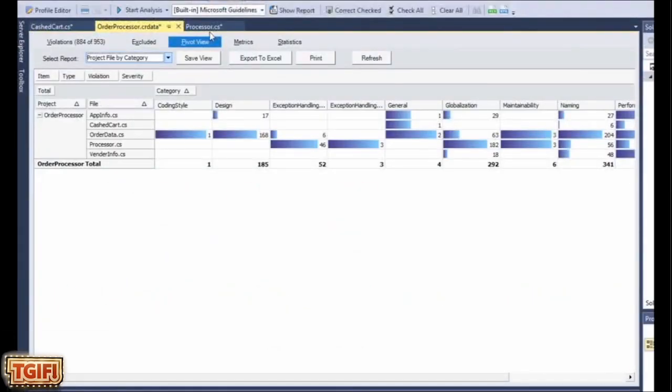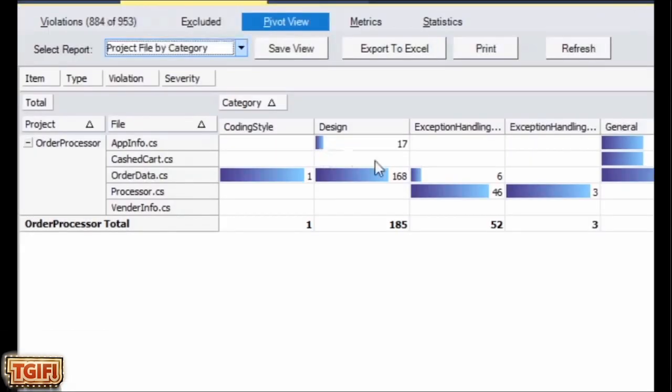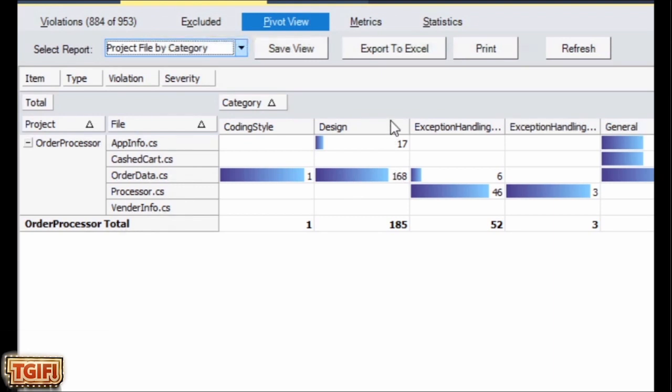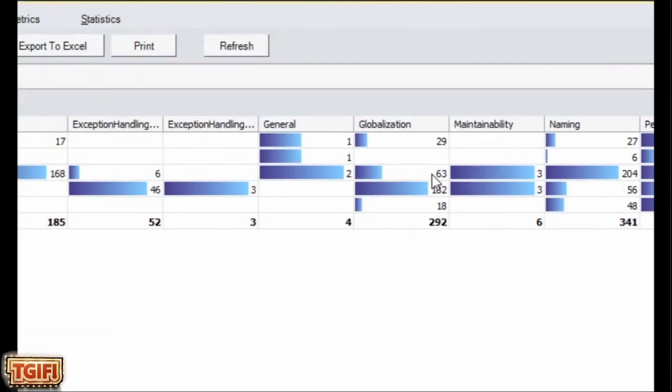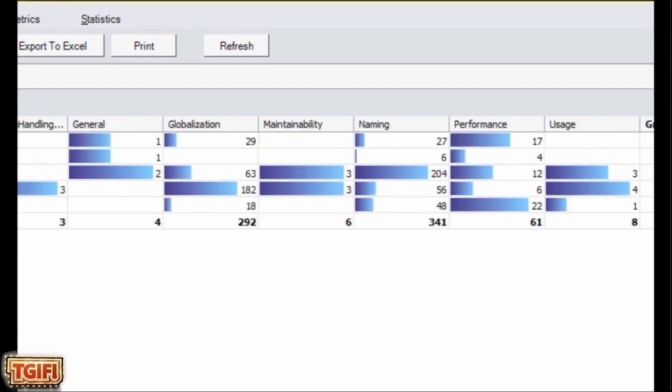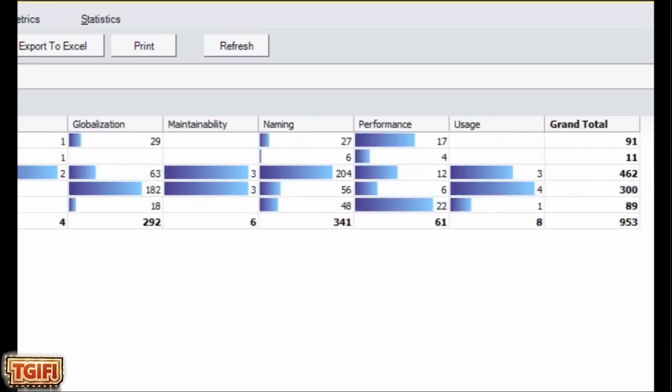CodeIt.Right also has some other metrics you can look at to make it easy to see the biggest offenders having the violations in the code. For example, here you can see OrderData has got 168 design problems, 63 globalization issues, and you can just go down from there. You can pick which ones you want to work on first.